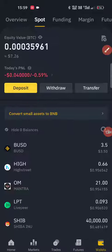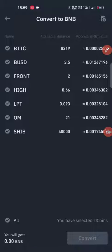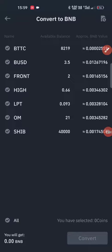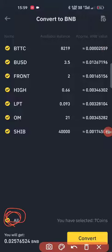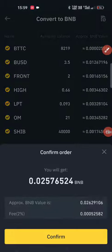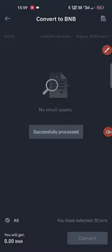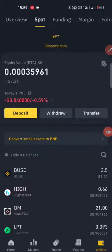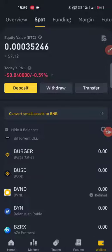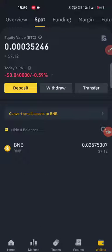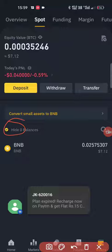Convert small assets to BNB. At this point, when it converts, it can be one BNB coin. Confirm when you see the coin.